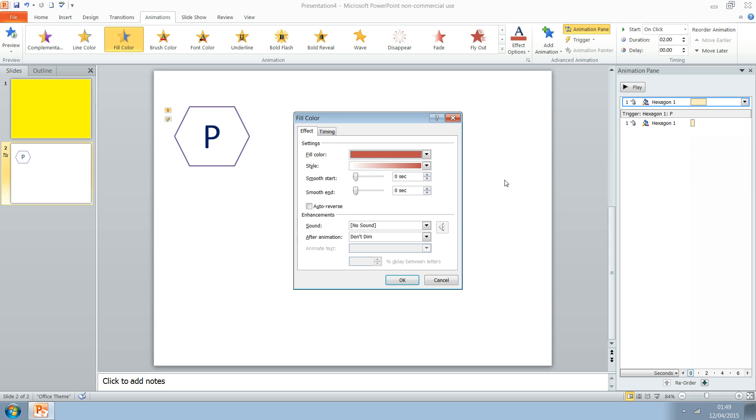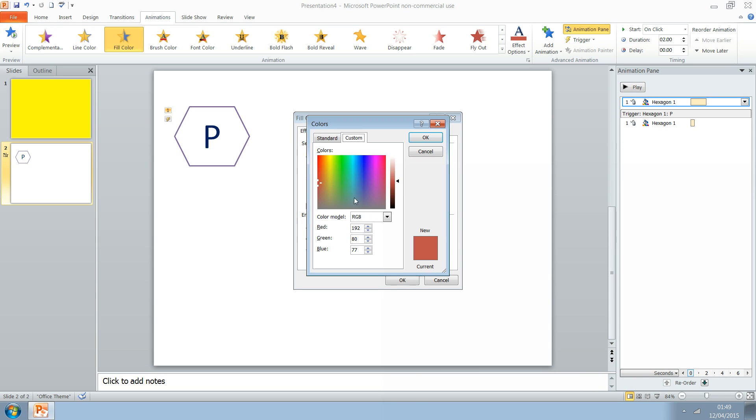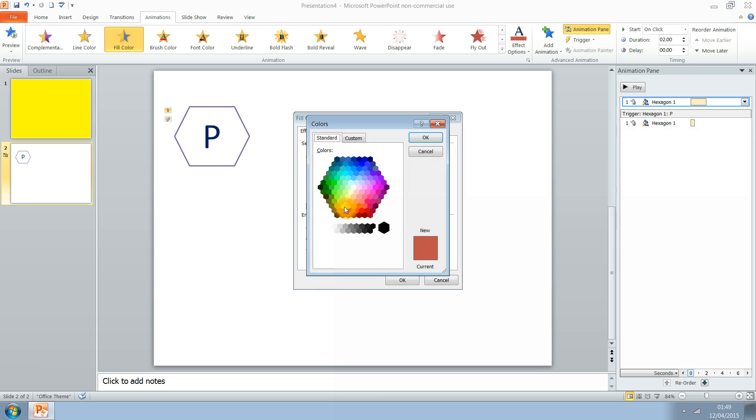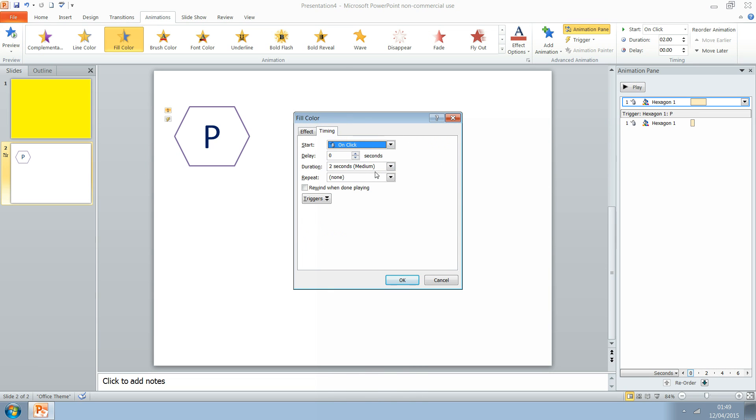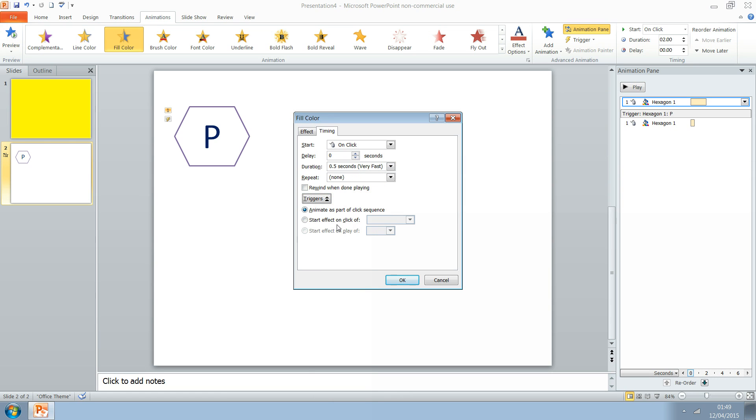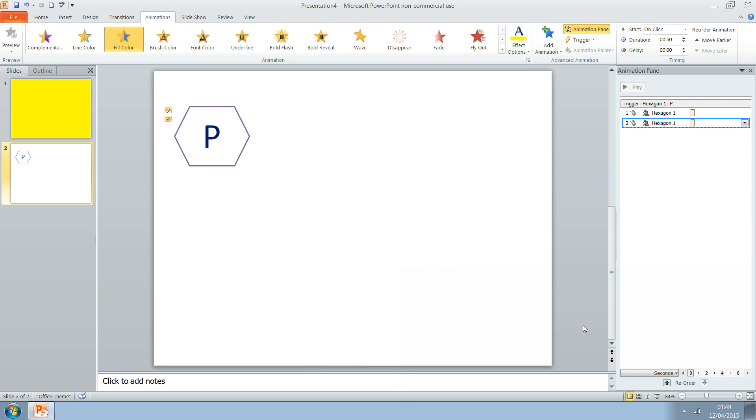Effect Options. And this time you want it to go to yellow. So we choose a different color and go to yellow. And again, timings. We want it to be very fast. And we want to trigger it when the hexagon P is pressed.